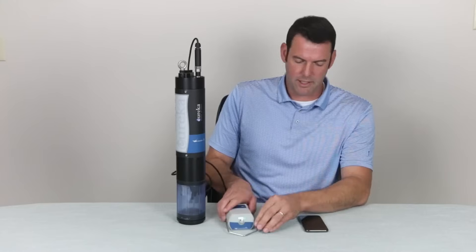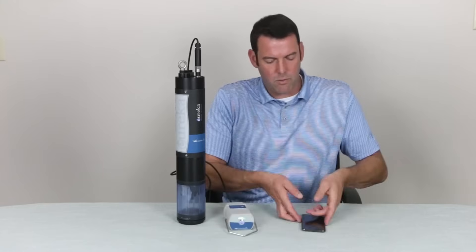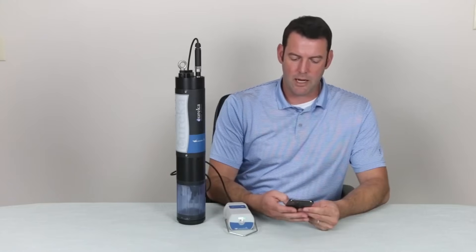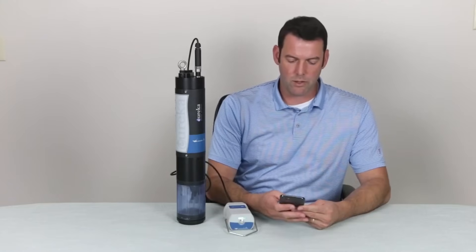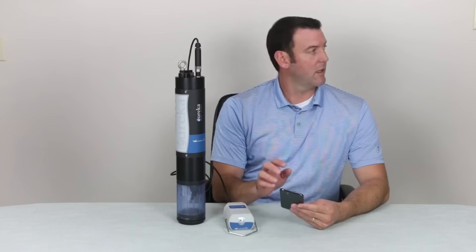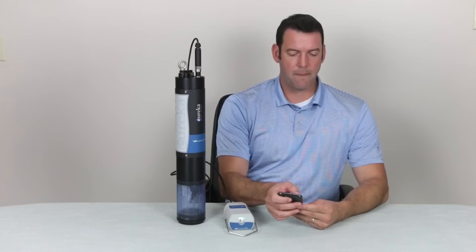I'm going to set this down and we're going to switch to the phone and launch the Manta Link app.